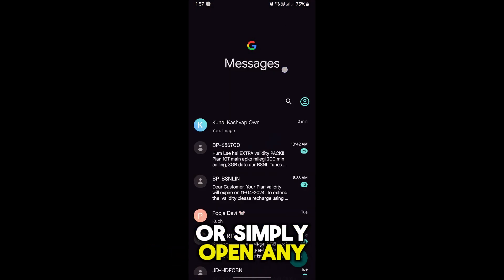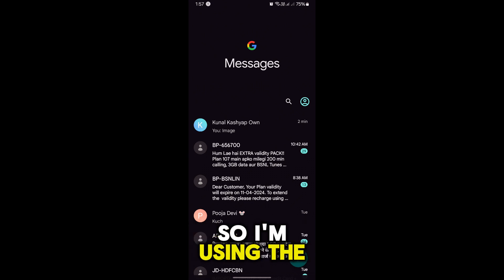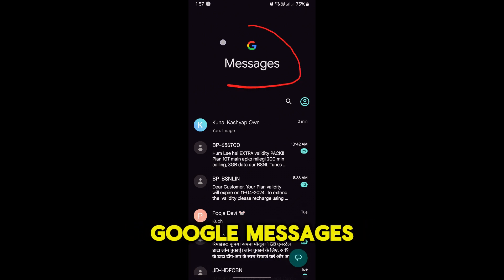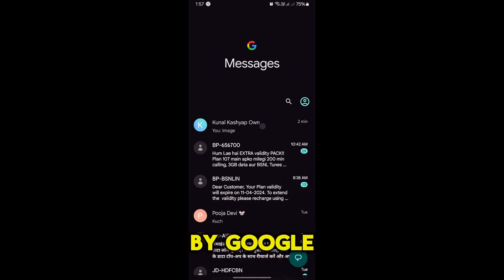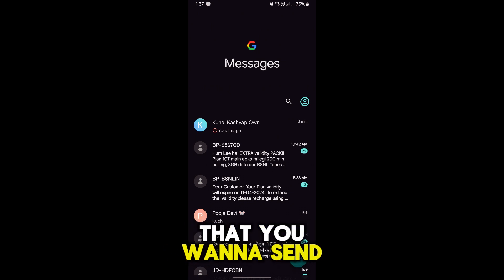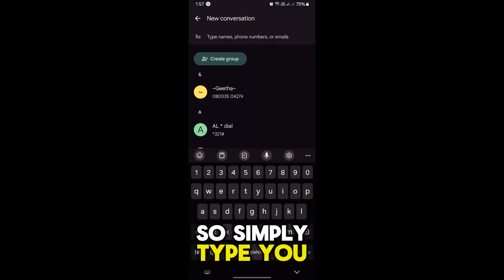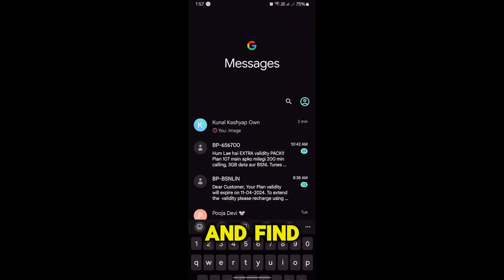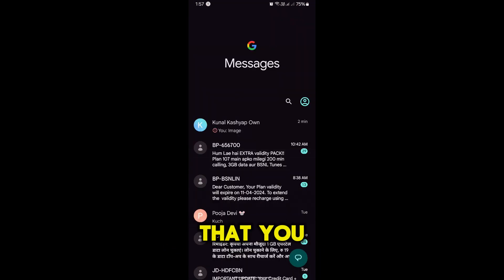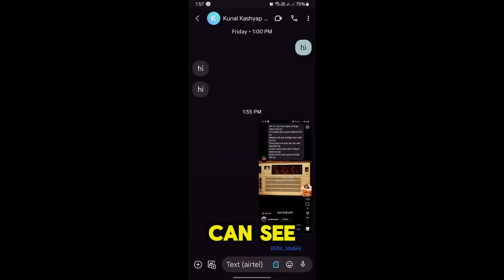Simply open any messaging app that you have. I'm using Google Messages. Simply find and select the person that you want to send the PDF to — type here and find the number you want to send a message to.